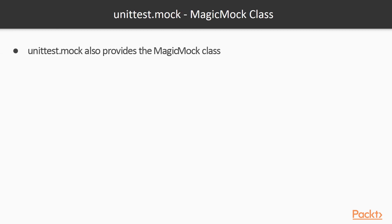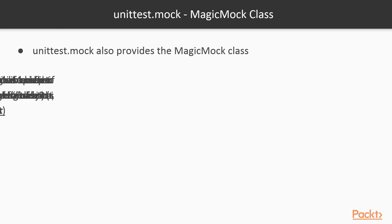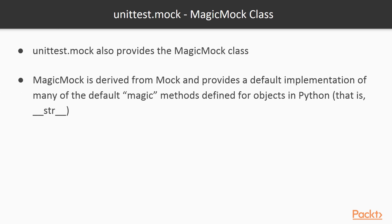The unittest.mock also provides the MagicMock class. MagicMock is derived from Mock and provides a default implementation of most of the Python magic methods. These are the methods with double underscores at the beginning and end of the name like __str__ and __int__.